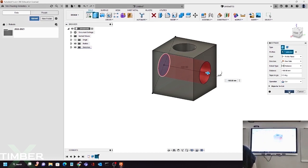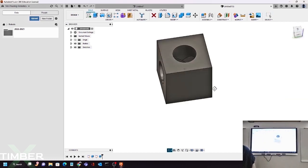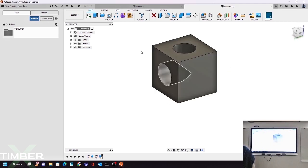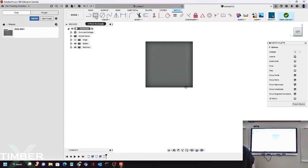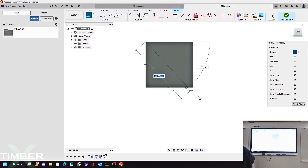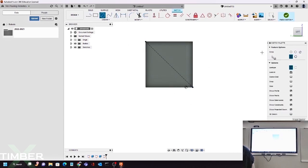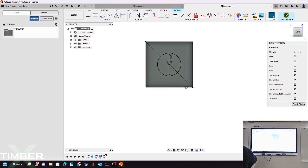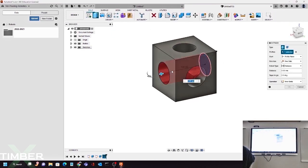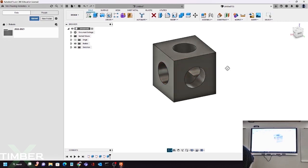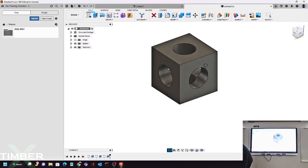Click OK. Now we have the second hole in our design, and we need one more. Click Create a Sketch, click on the remaining face, find the center of the square, draw a circle with diameter 50, finish the sketch, and extrude it all the way through. Click OK, and there we are — that's our finished design.